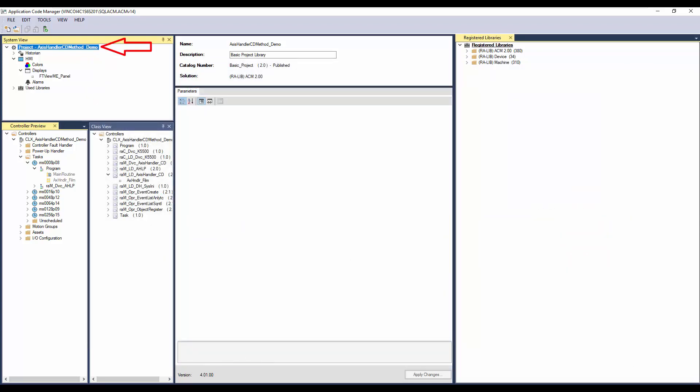I have already created a project, added a controller and display. I have also added a program in which we will add the Method Implement object. Since Axis Handler is a must for methods, I have already instantiated Axis Handler Implementation object.